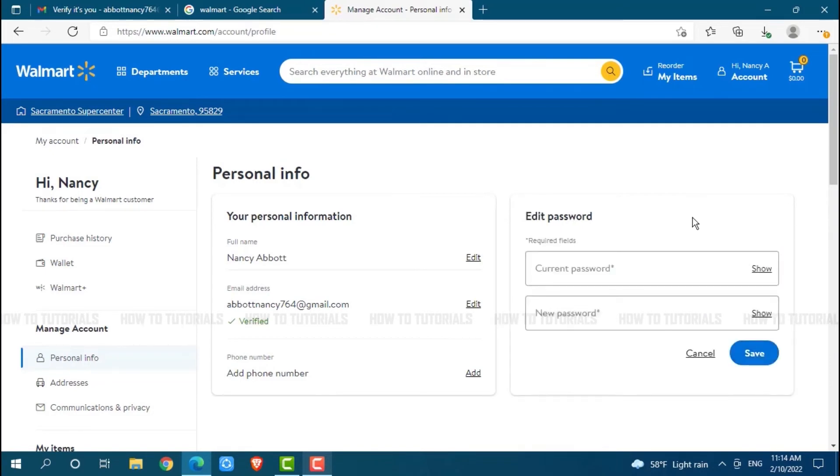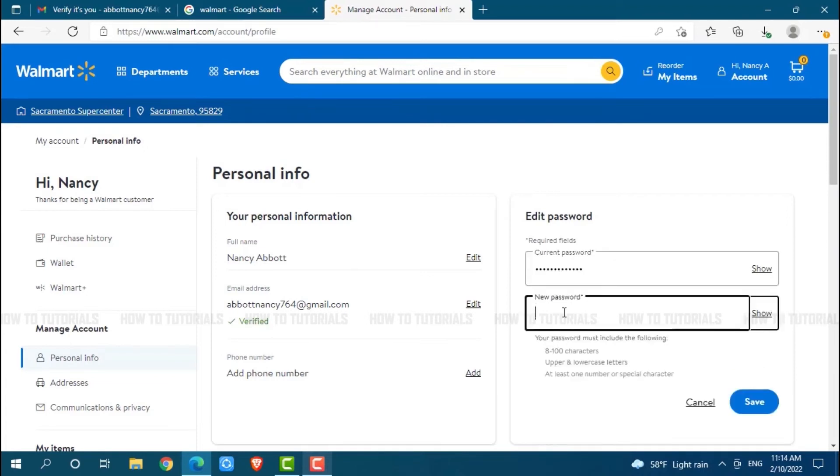Here to change your password, first of all you need to provide your current password. Then provide a new password for your Walmart account. After you are done, you need to click on save.